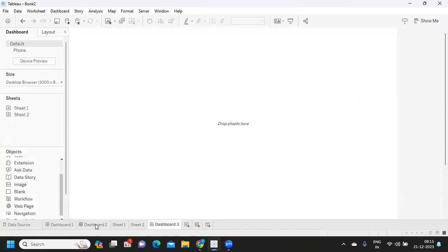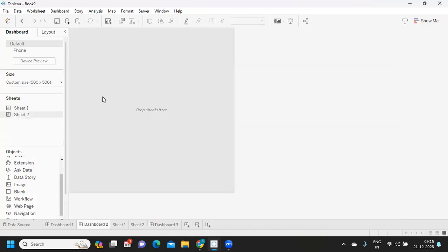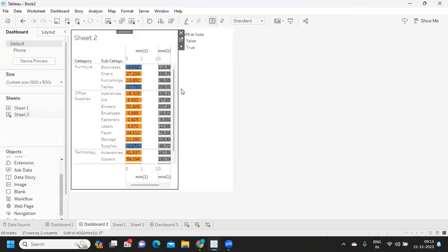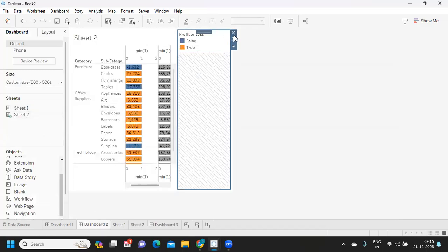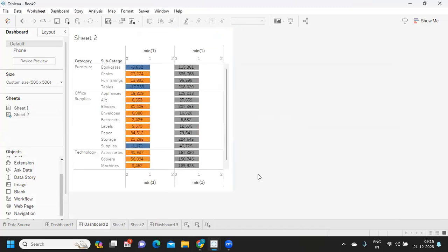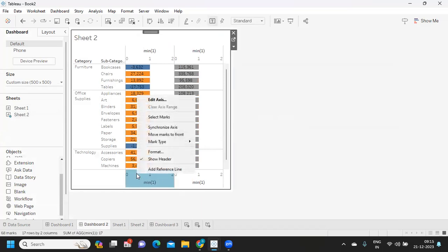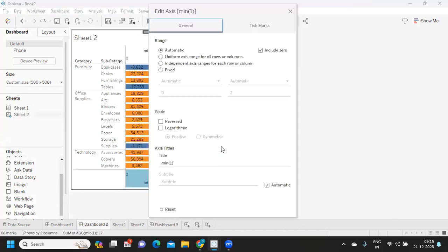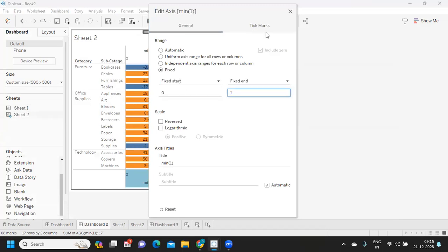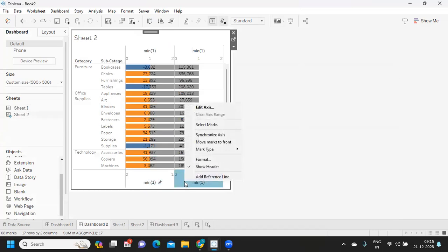We can go to dashboard. I'll go here, take this sheet two, and just remove whatever we don't need. We can format now. I'm clicking on edit axis, I want them to be only till one.